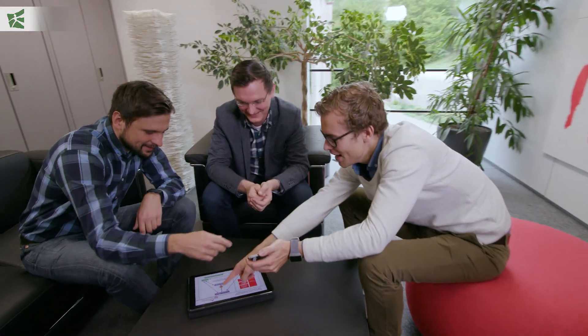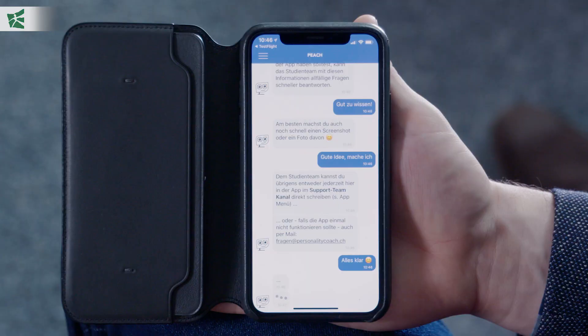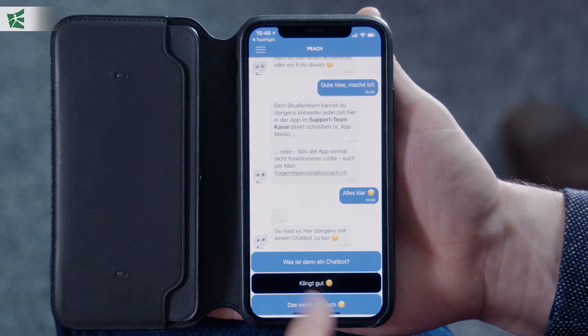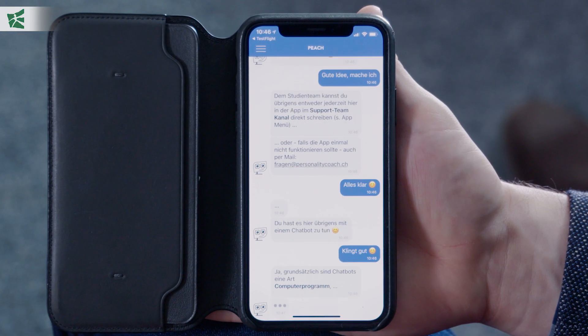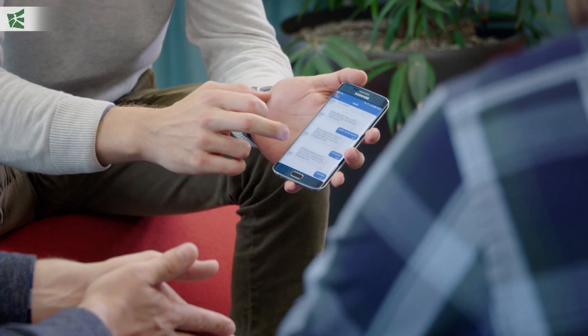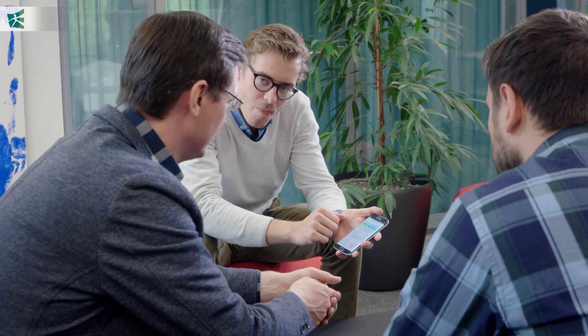Using it is simple. A daily chat supports the behavior of the participants. Based on personal information and goals, the user receives tips as to how they can shape their health positively in the long term.